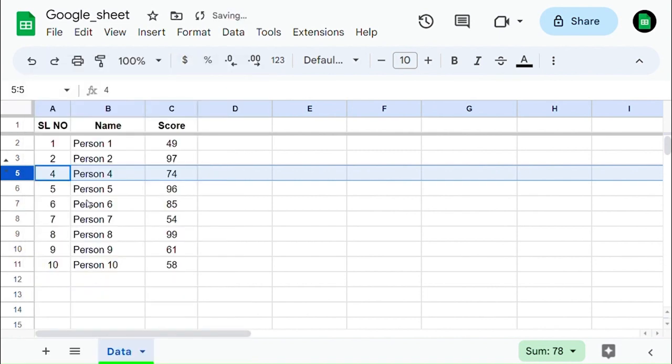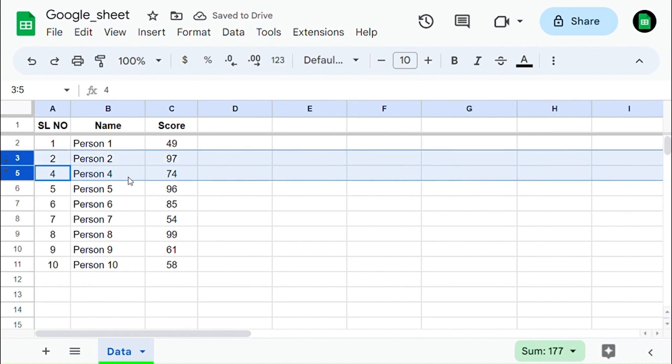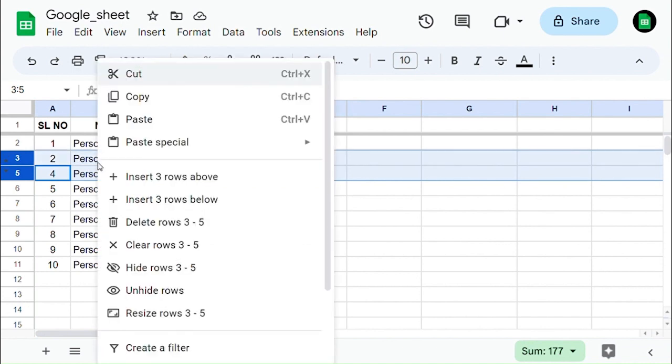Another way to unhide the row is by selecting the above and below rows of the hidden row, right-clicking on them, and then selecting unhide rows — you will unhide the row.